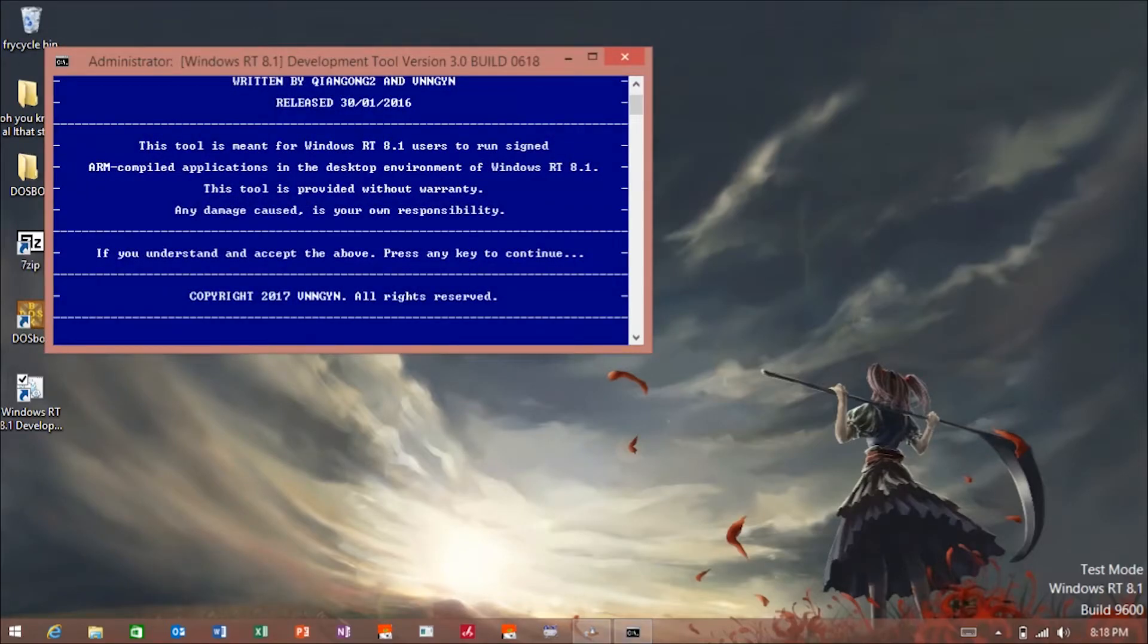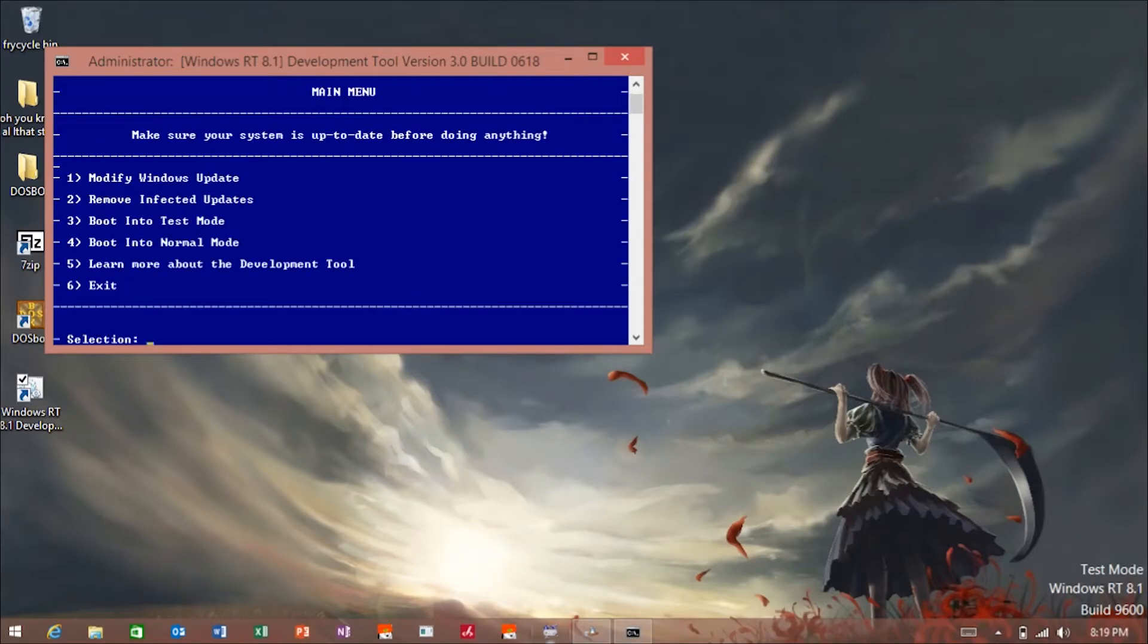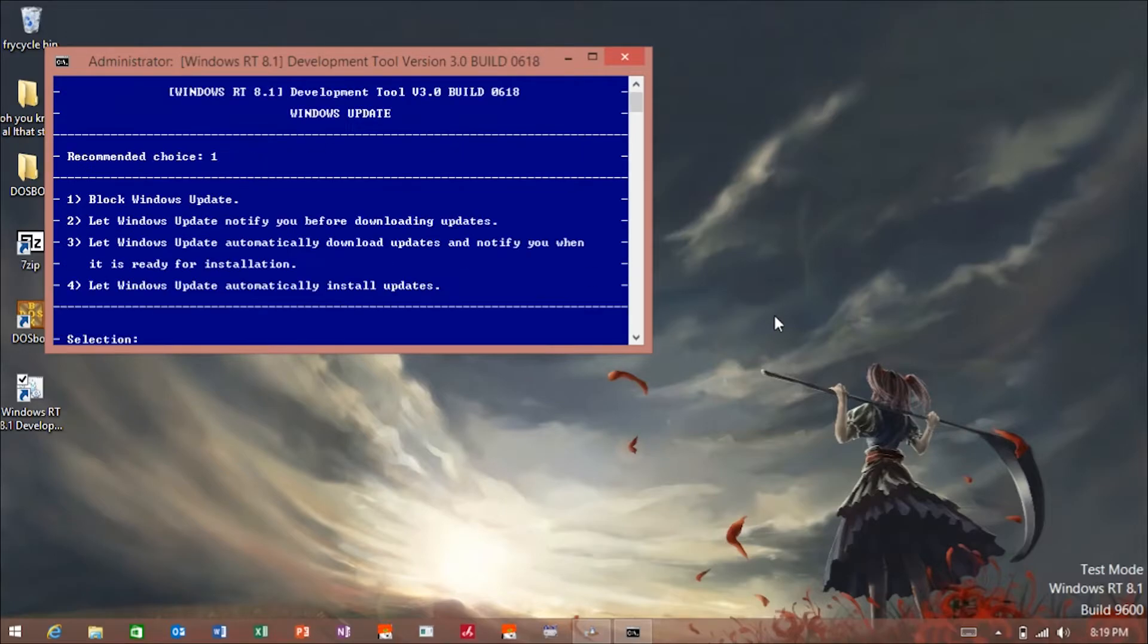Alright, so like this says, this is your responsibility. If something happens, it's not my fault. So you're here. What you want to do is click one, click one again, and lock Windows Update.